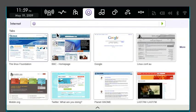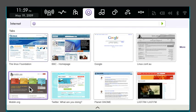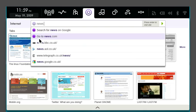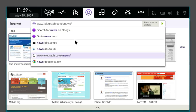Moblin features a unique internet browser which has shortcuts to your recently visited and most used sites and makes searching really simple.